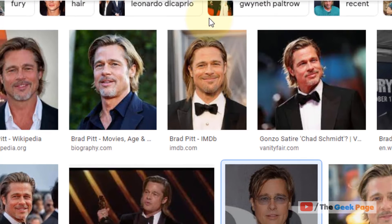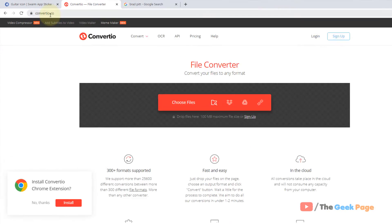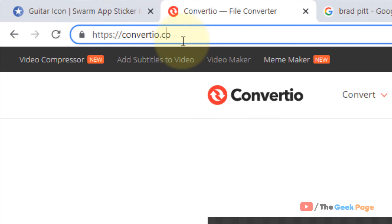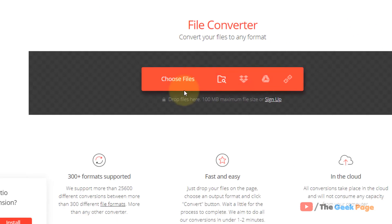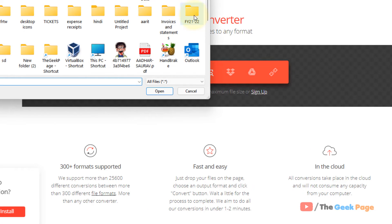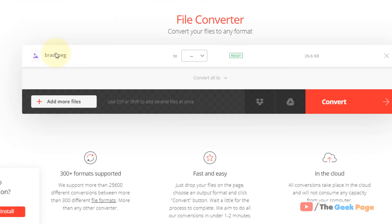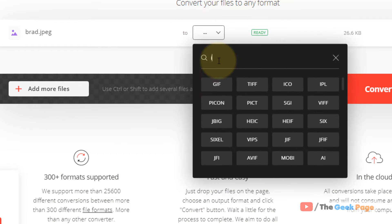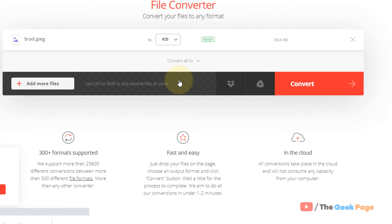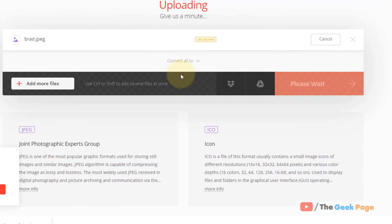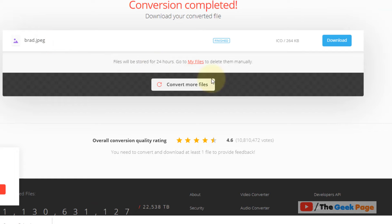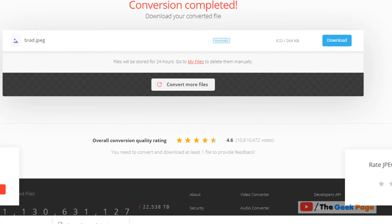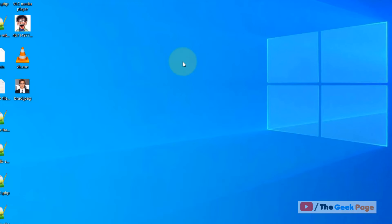Once the image has been downloaded, go to the conversion website — I'll paste the URL in the description of the video. Choose that particular file, set Convert To as ICO, then click on Convert Now. Download that particular image in ICO format.